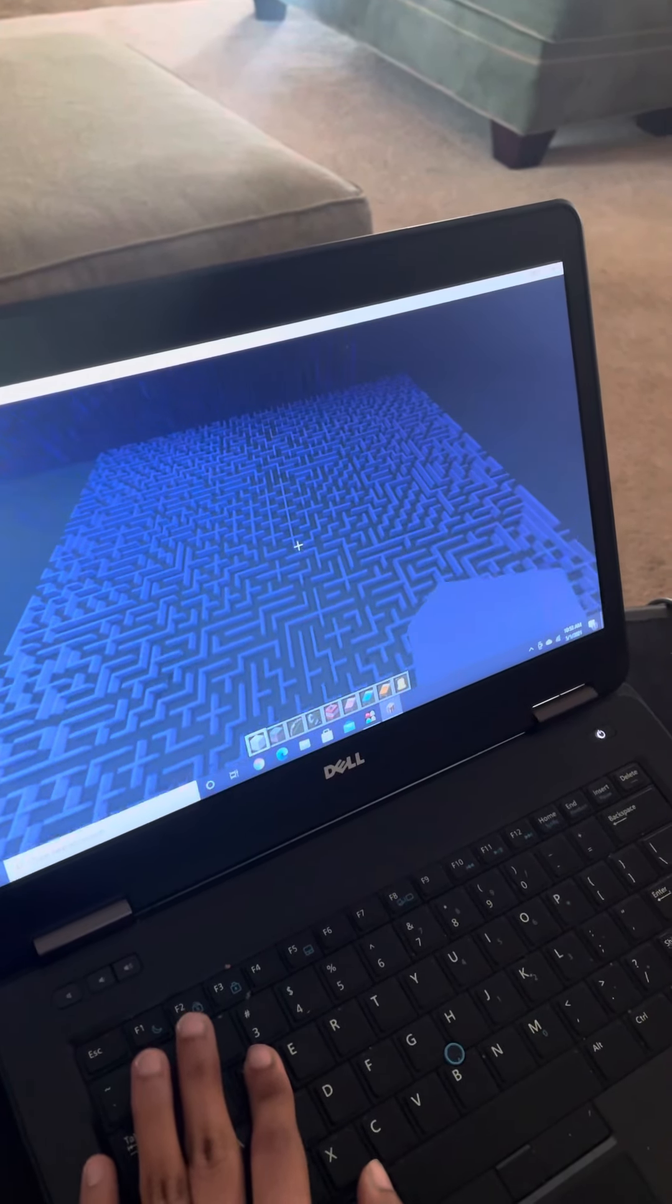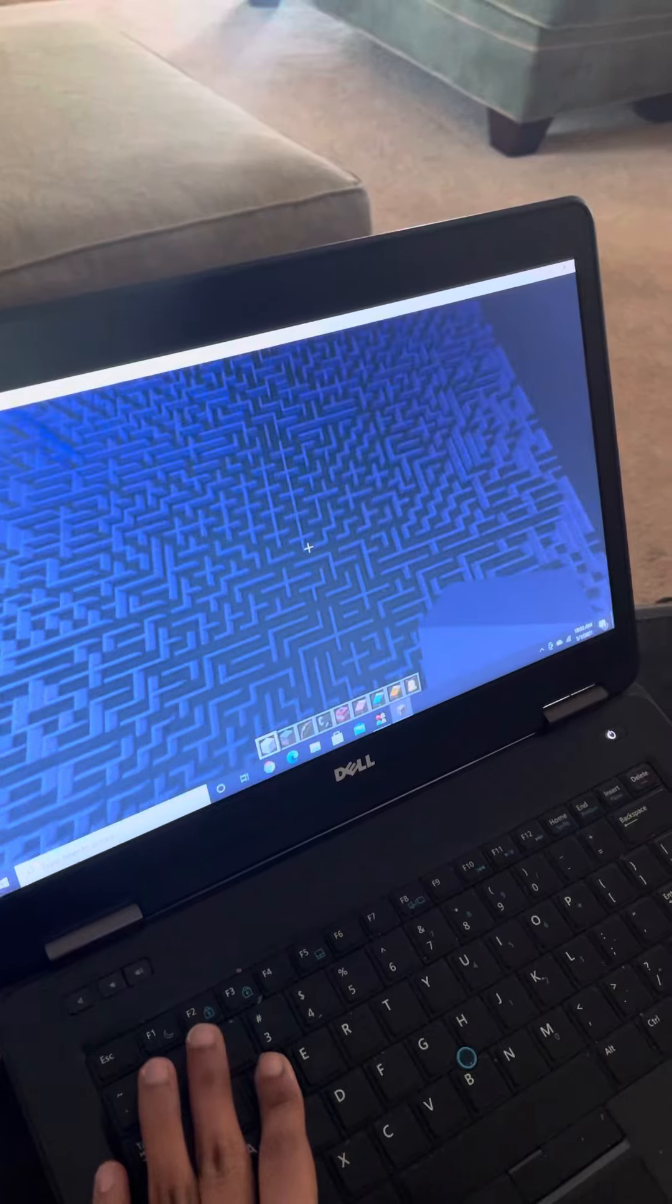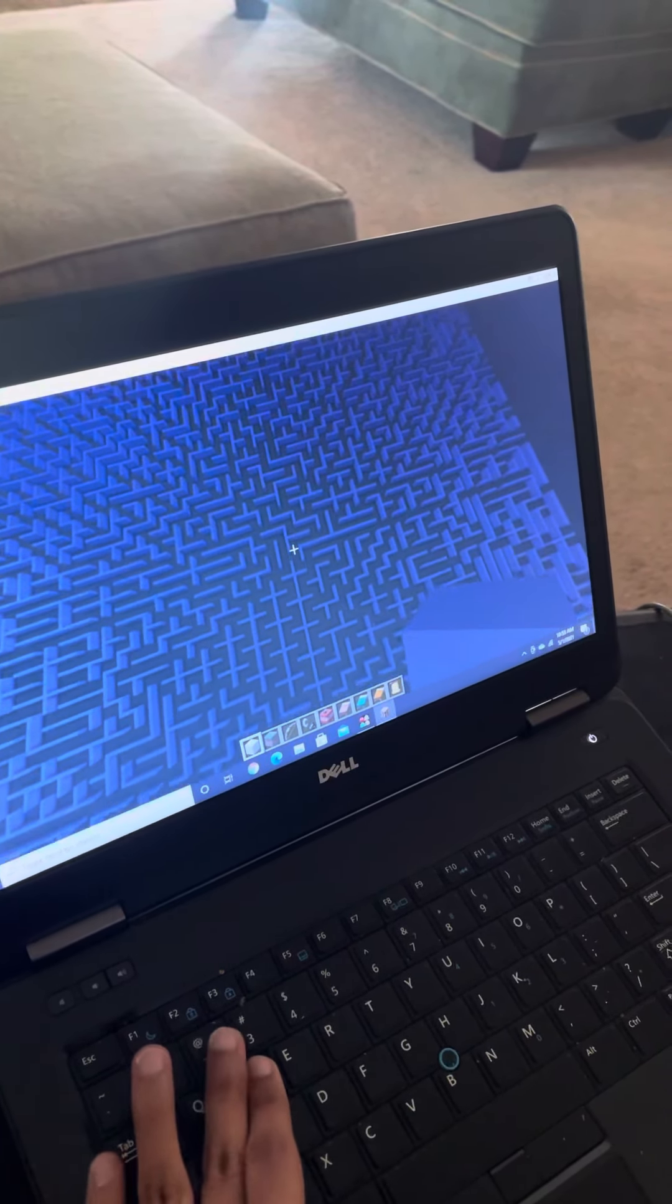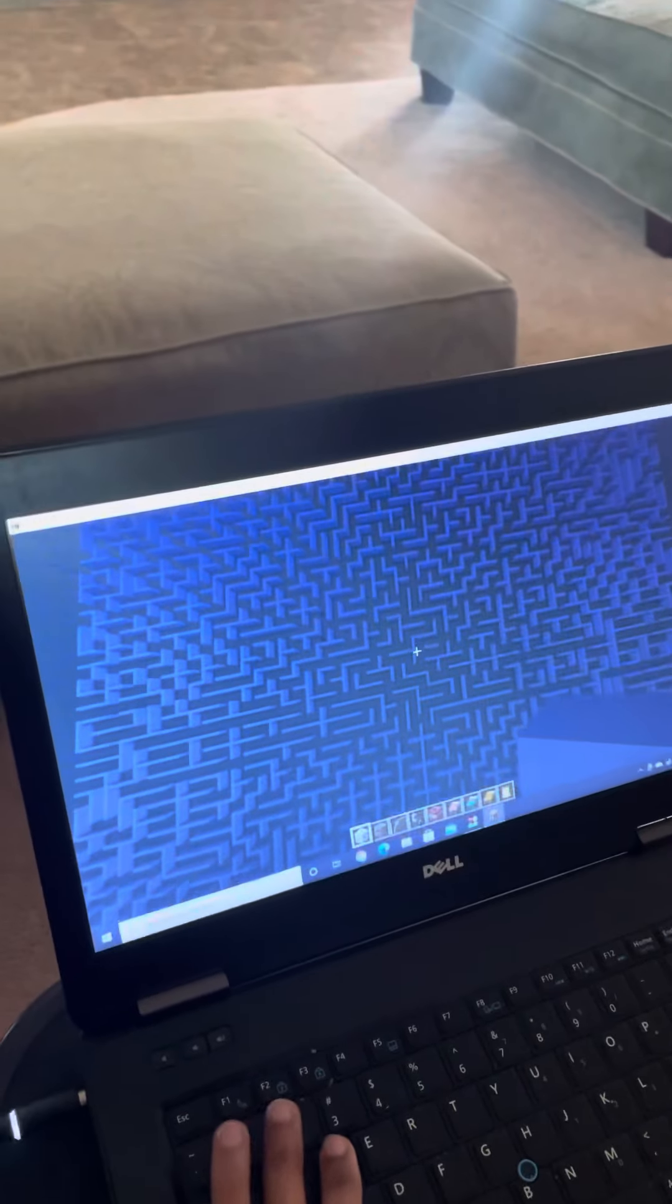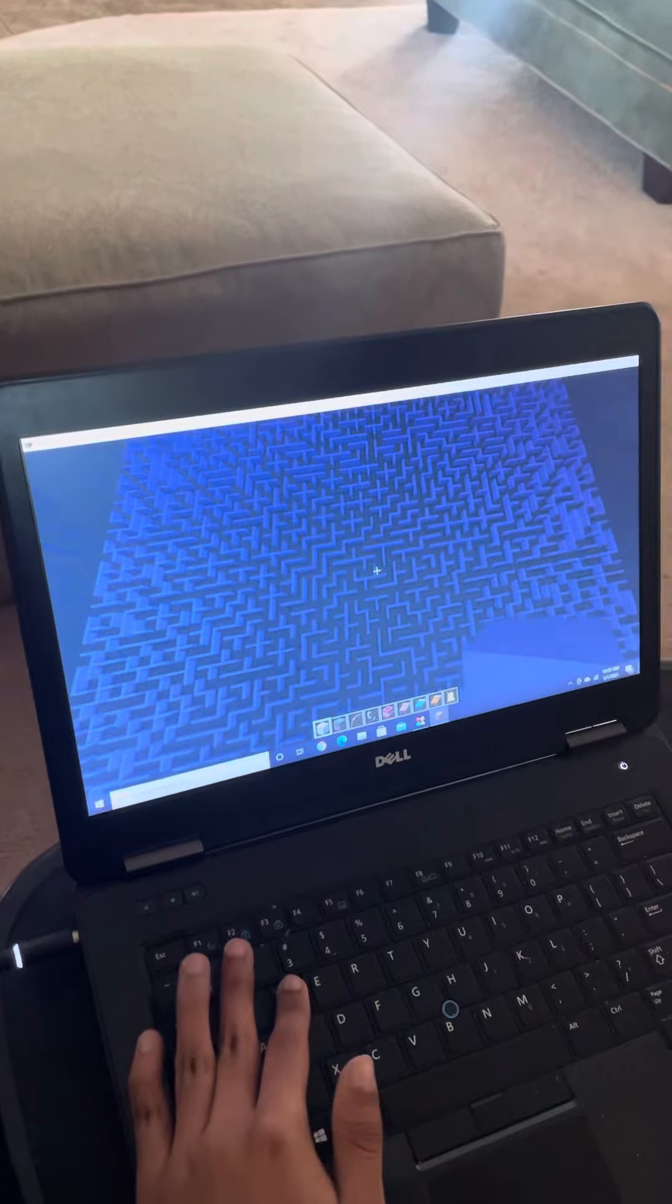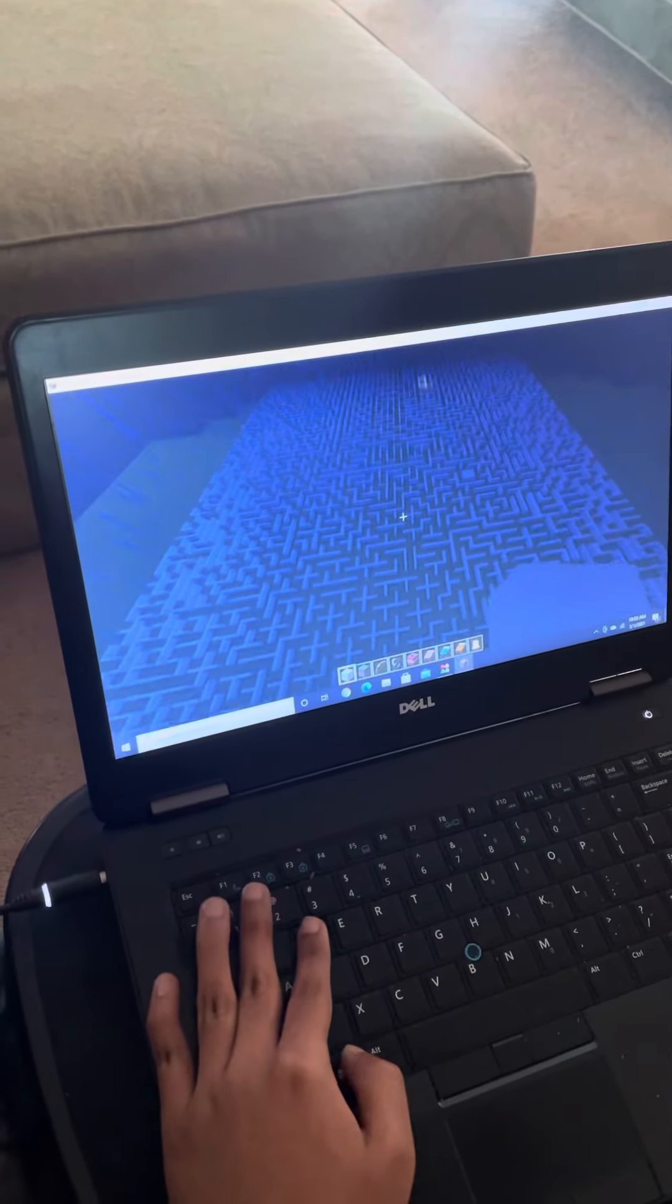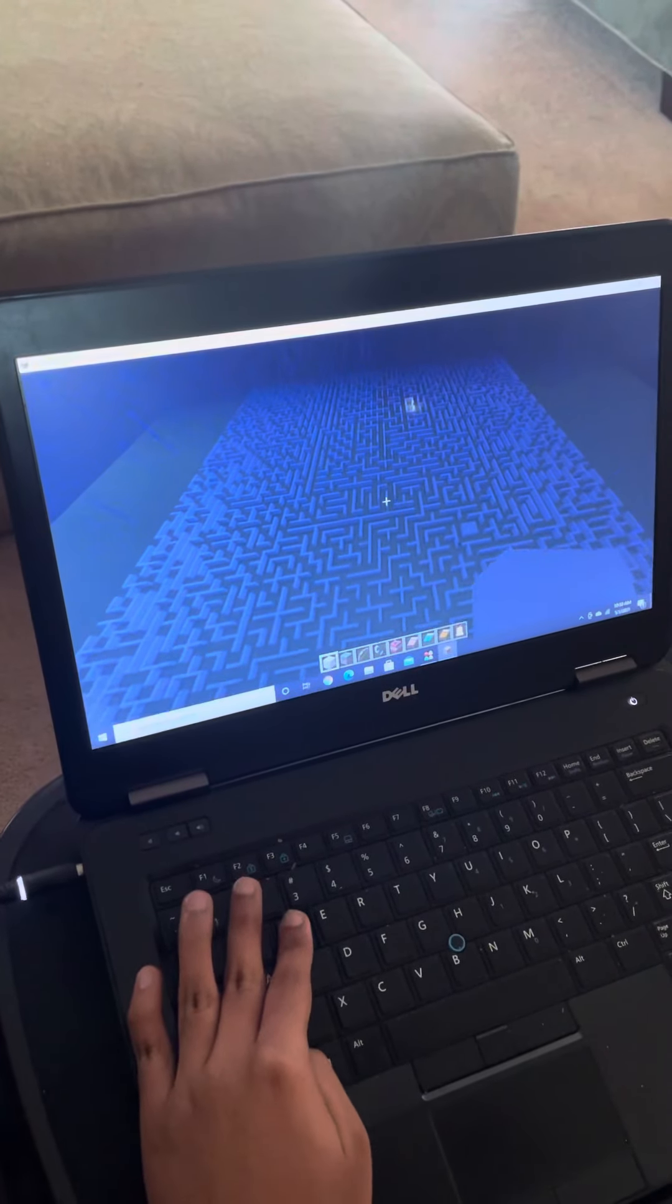This is what you call a mega Pac-Man rate maze. Even though it doesn't look exactly the same as the real one, like the one that it looks like in the game, there's no dead ends in Pac-Man. There's no dead ends in this maze, so you could just go on forever. Oh my gosh, look at this thing.